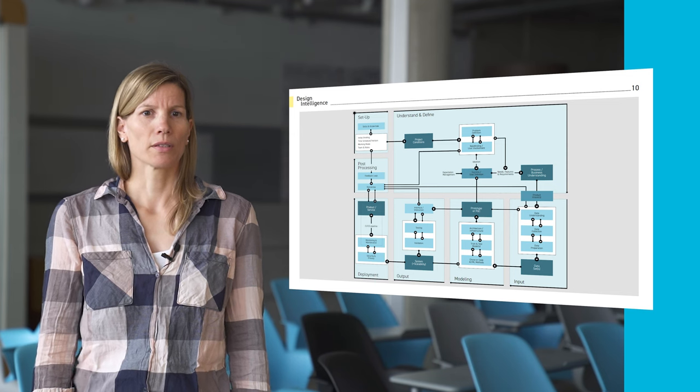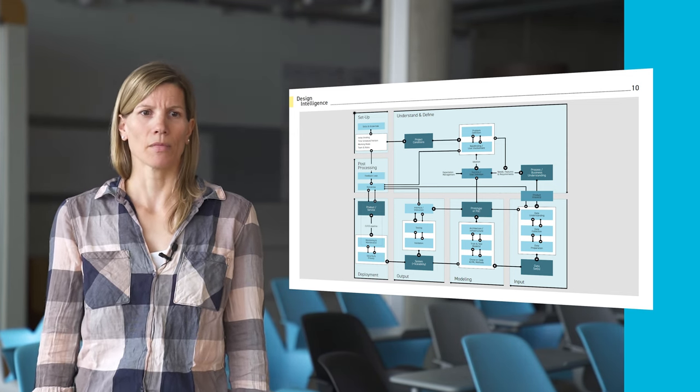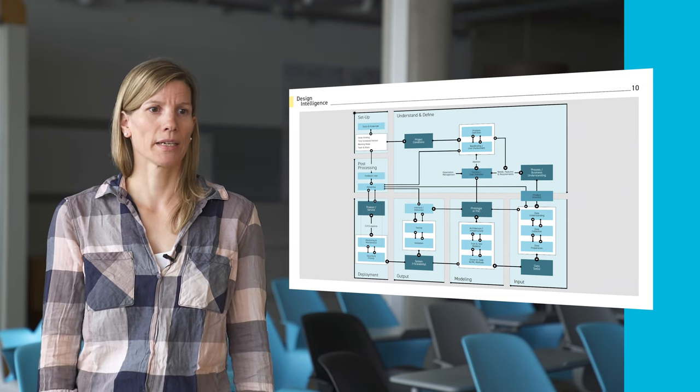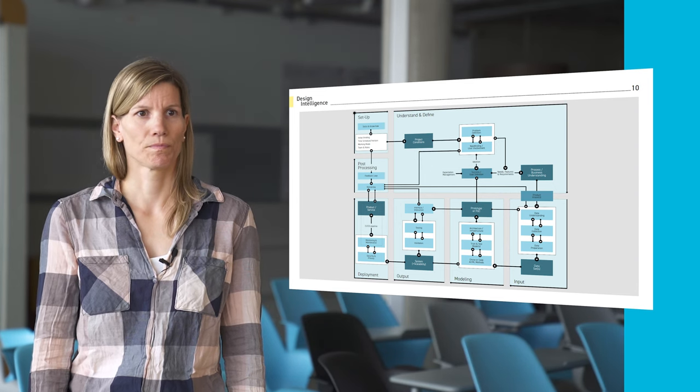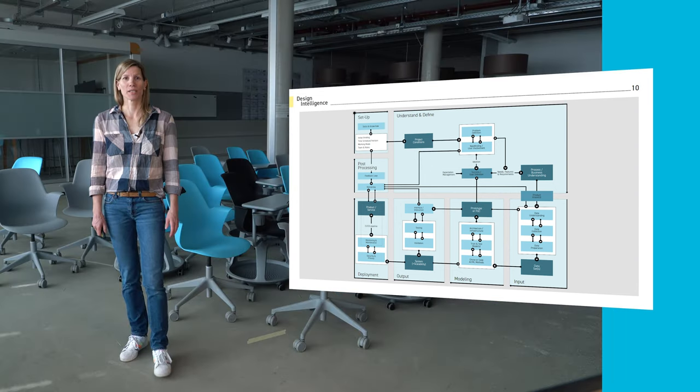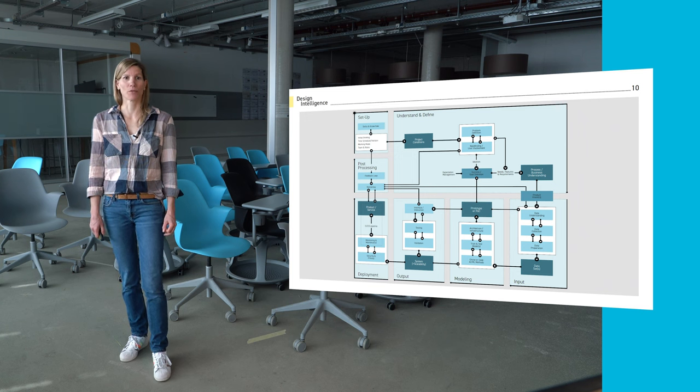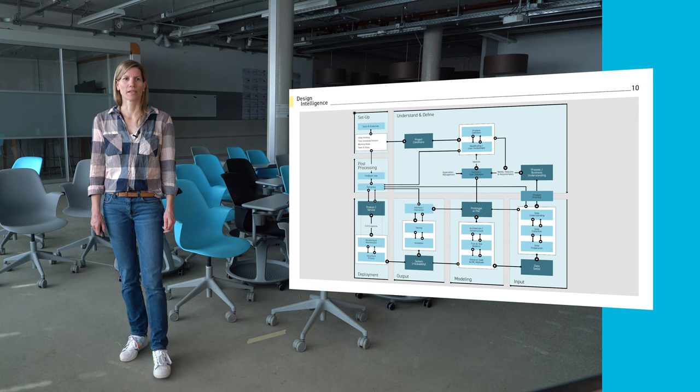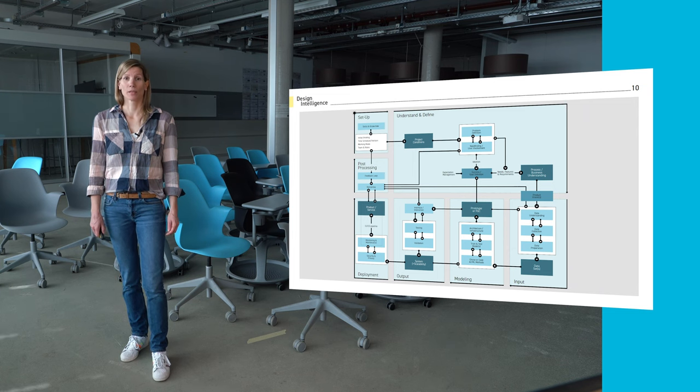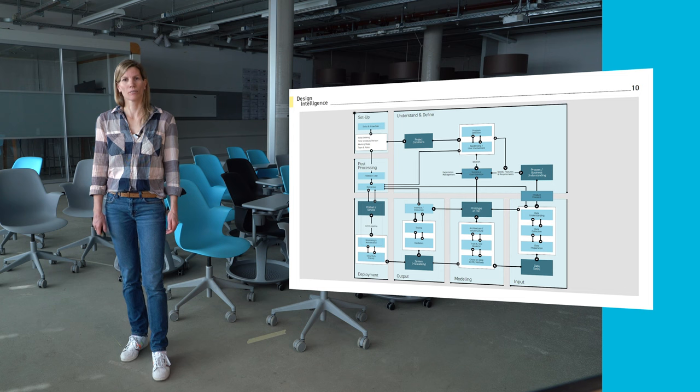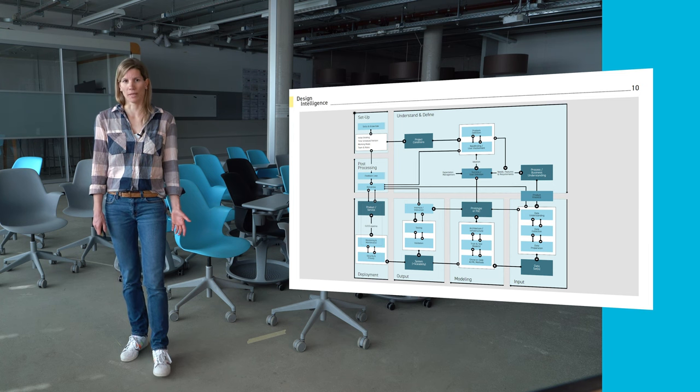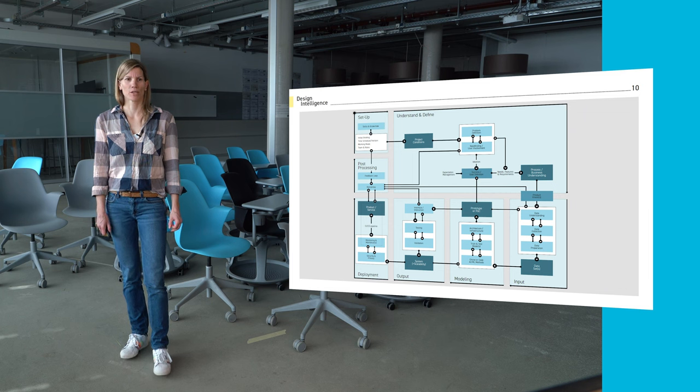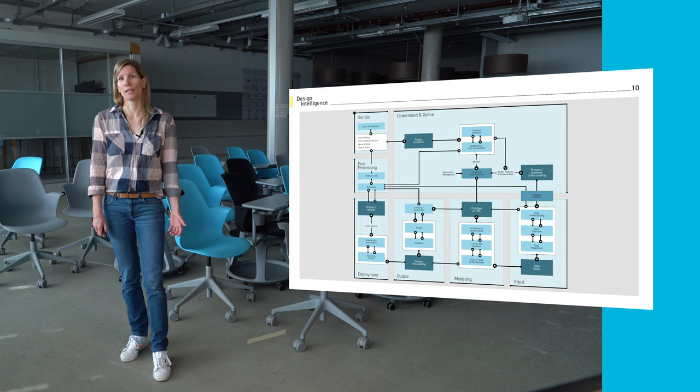The modules are setup, understand and define, input (meaning data input), modeling, the output, the deployment and the post-processing module. They are enriched with concrete activities that each module comprises and also mapping their flow and dependencies. Each module creates an outcome which is the prerequisite for going forward. There is a proposed structure and order of the modules, but they can and should be used in a flexible, modular and iterative manner. Therefore, the given representation was chosen being more a cycle of activities rather than a linear flow.